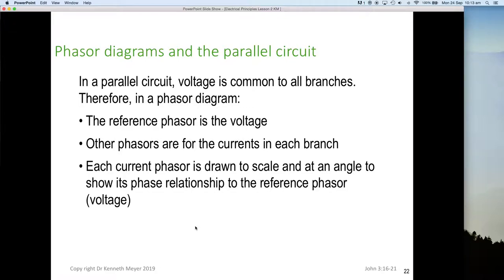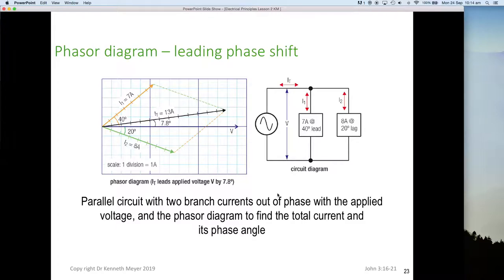Now, phasor diagrams for a parallel circuit. So far we've been doing phasor diagrams for series circuits. In a parallel circuit, voltage is common to all branches. Therefore in this type of phasor diagram, the reference phasor is now the voltage rather than the current. The phasors represent the currents in each of the branches rather than voltages around the circuit, and each current phasor is drawn to scale at an angle to show its phase relationship to the reference voltage.